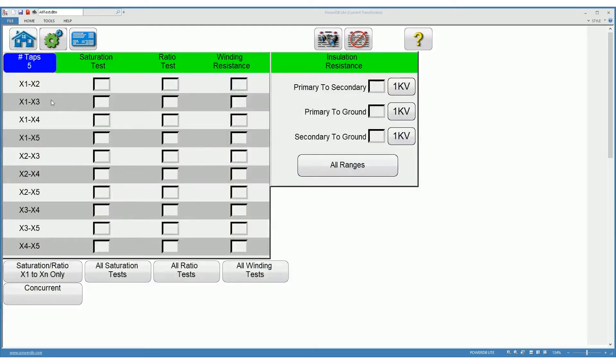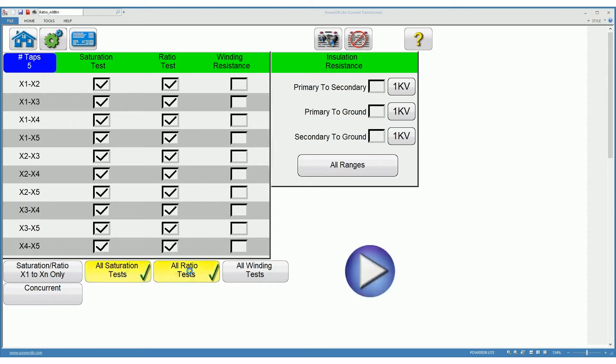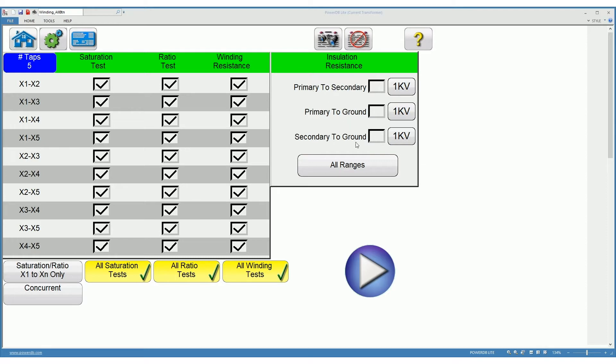In this case we will be testing a 5-tab CT. We can select all the saturation, ratio, and winding resistance tests as well as the insulation resistance tests for primary to secondary, primary to ground, and secondary to ground.